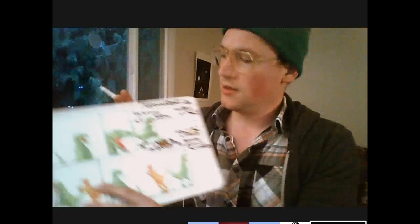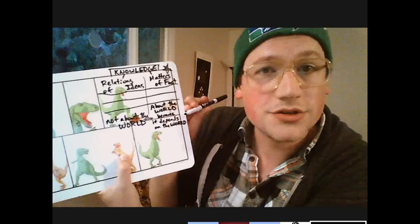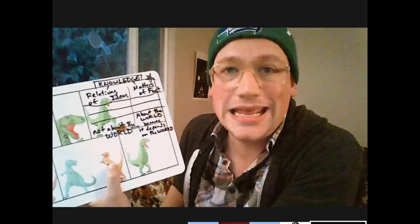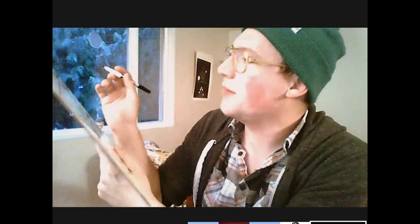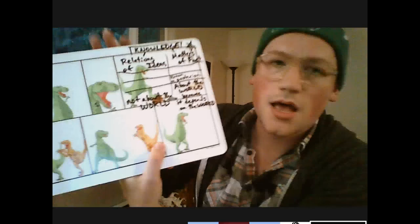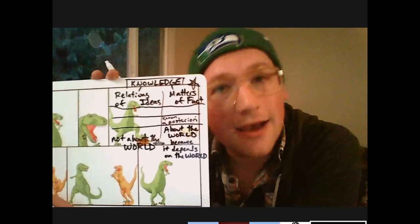Matters of fact are about the world because they depend on the world — the world is the truth maker for matters of fact. So if I'm going to know that a certain matter of fact is true, it's going to require some experience. We say that matters of fact are known a posteriori. Whether a claim is a posteriori just means that in order to know that claim, in order to know that it's true, it requires experience. I can only have the knowledge after experience, posterior to experience — that's why we call it a posteriori.